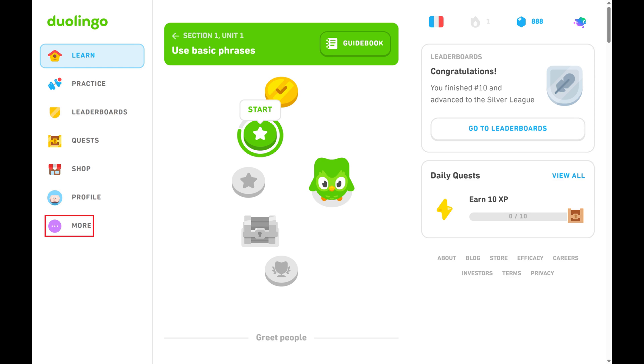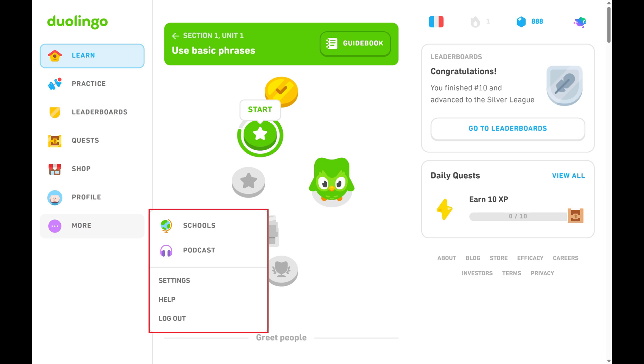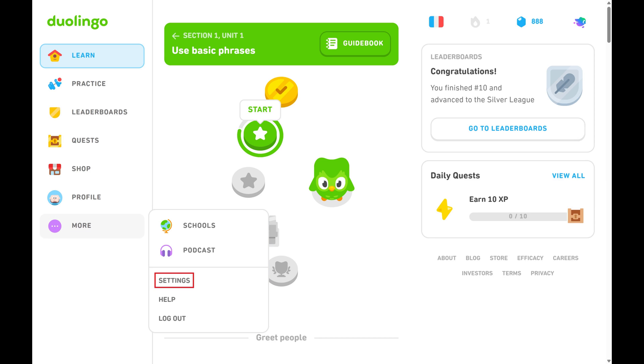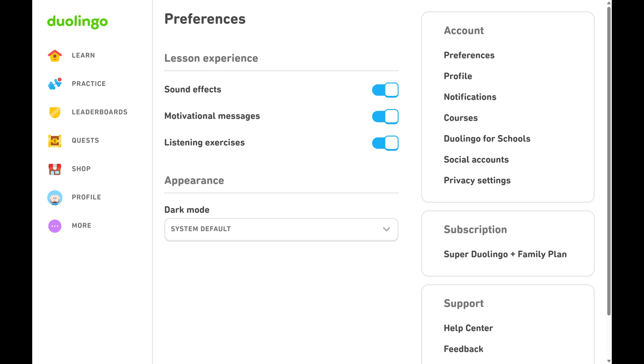Step 2. Click More in the menu on the left side of the screen to open a menu, and then click Settings. The Preferences menu opens.